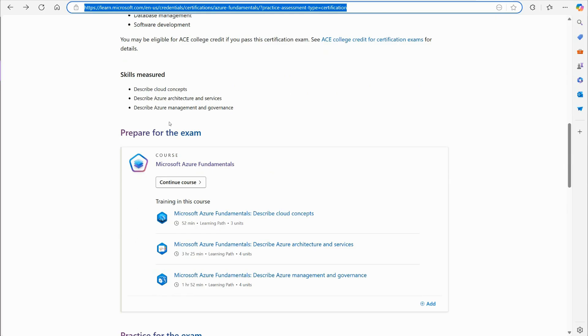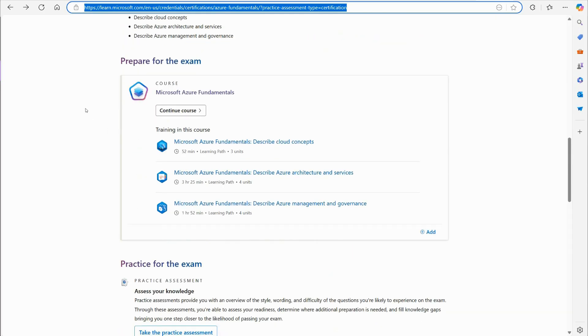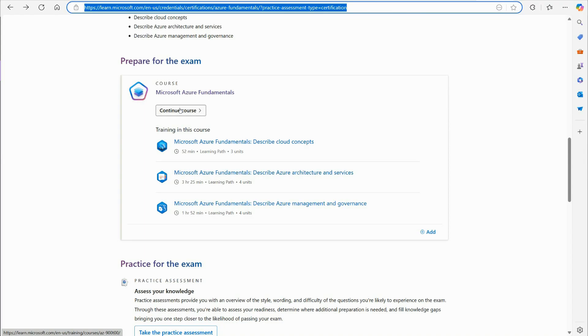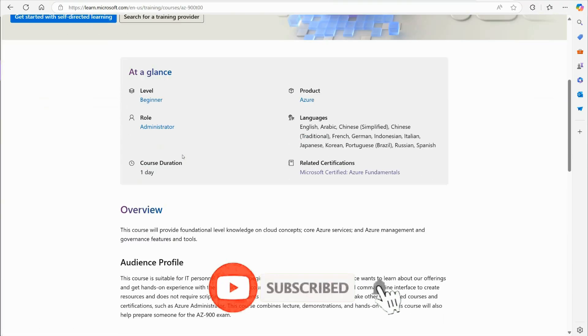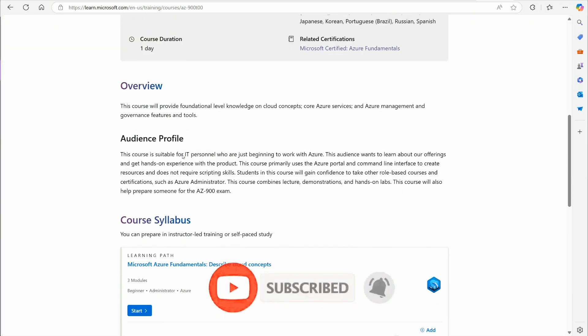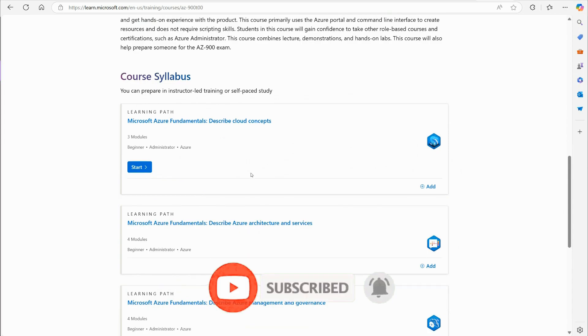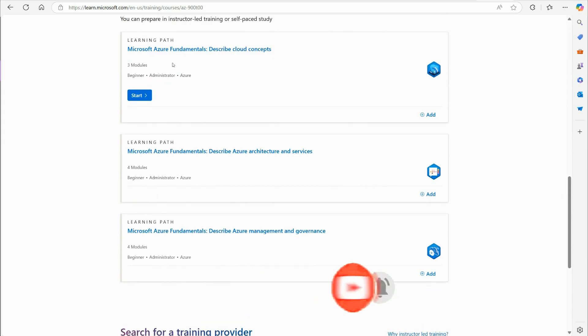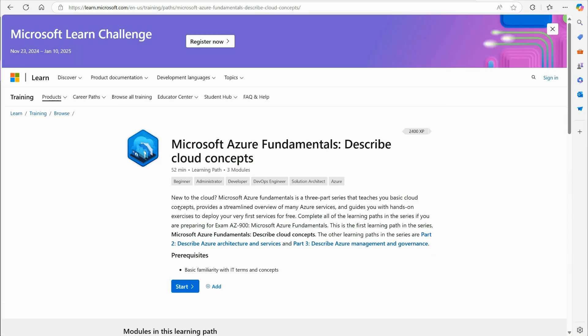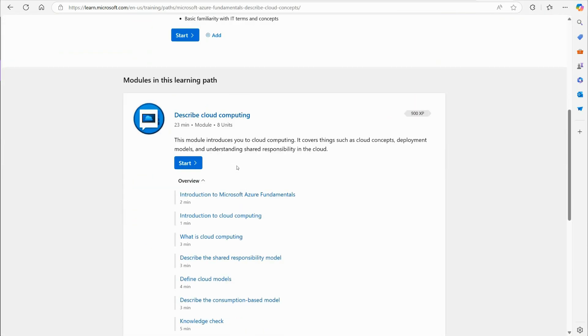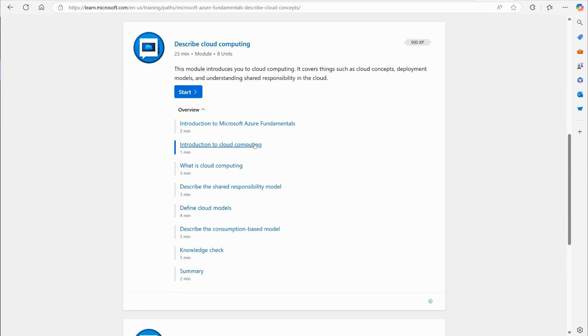All right. So if you look right here, you can see it says prepare for exam. They've got this little course you can take online. And of course, you can create a free Azure tenant that you can practice with. If we hit continue course, here I am on the first set of modules. You'll see Azure Fundamentals right here, describe cloud concepts in Azure Fundamentals. If I click that, I can go through and do these modules.